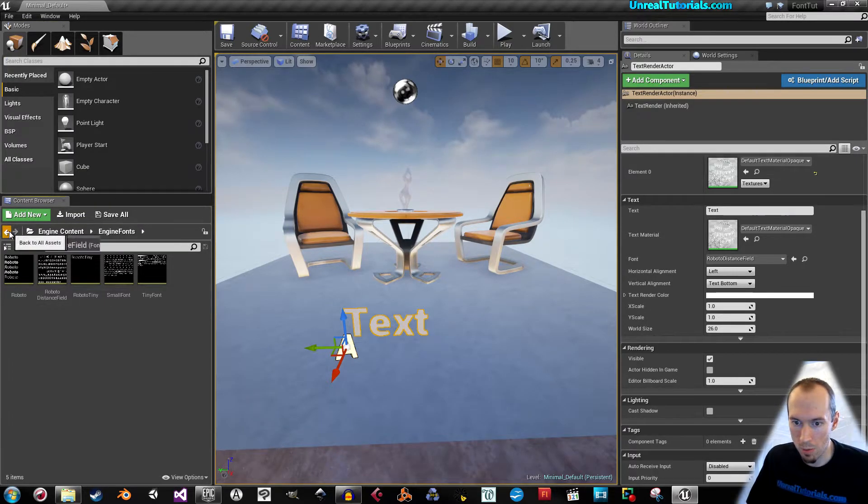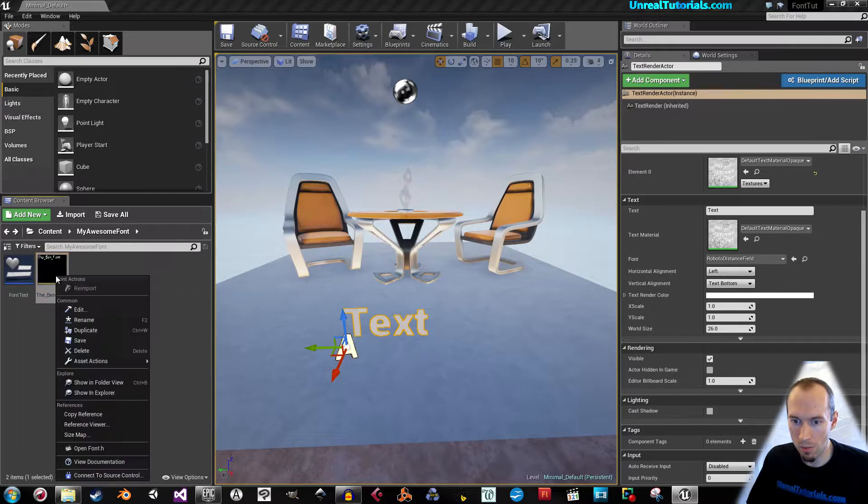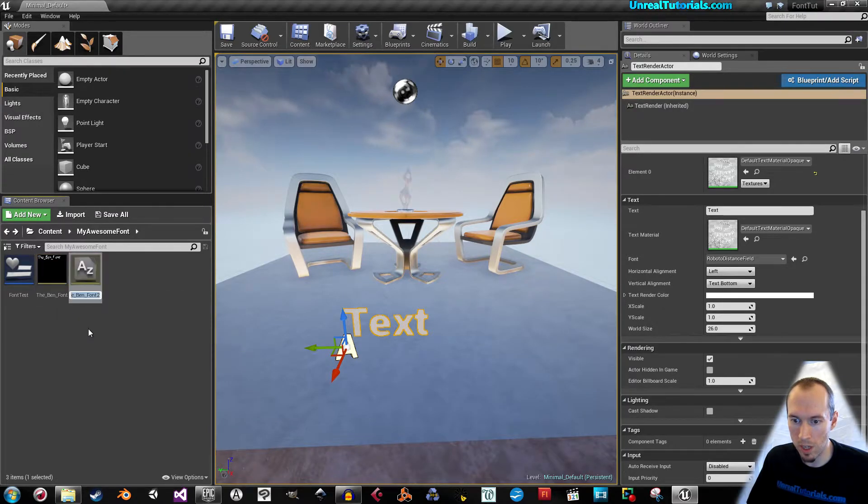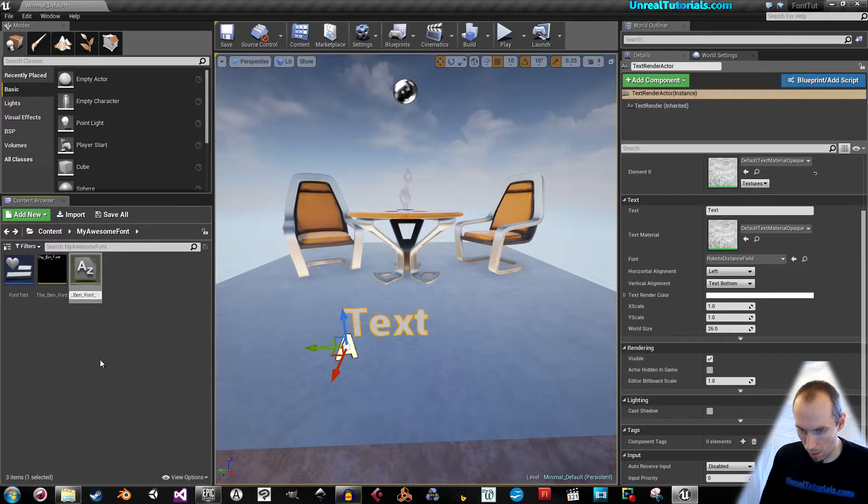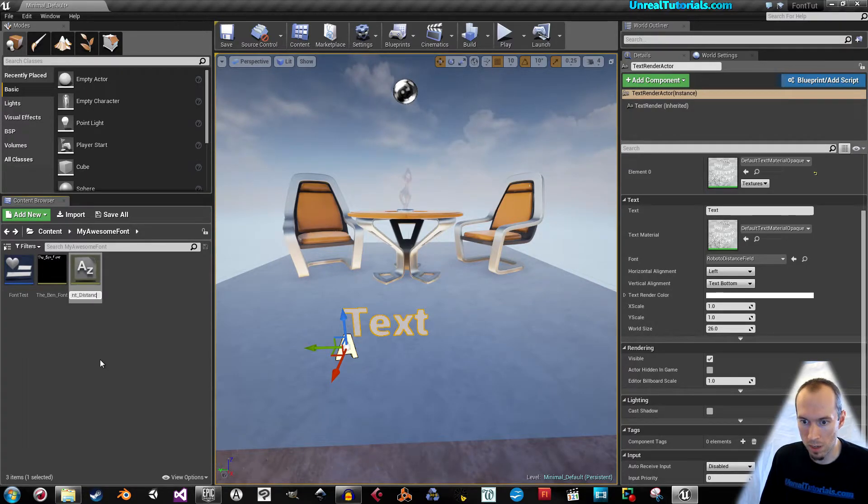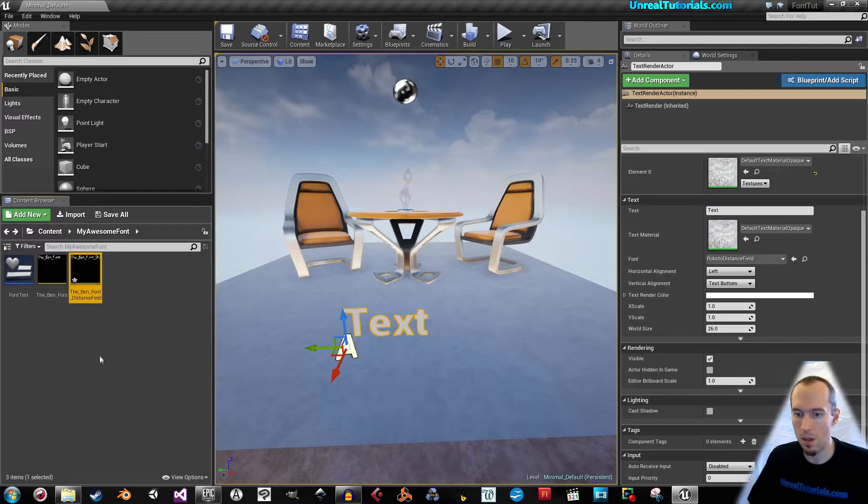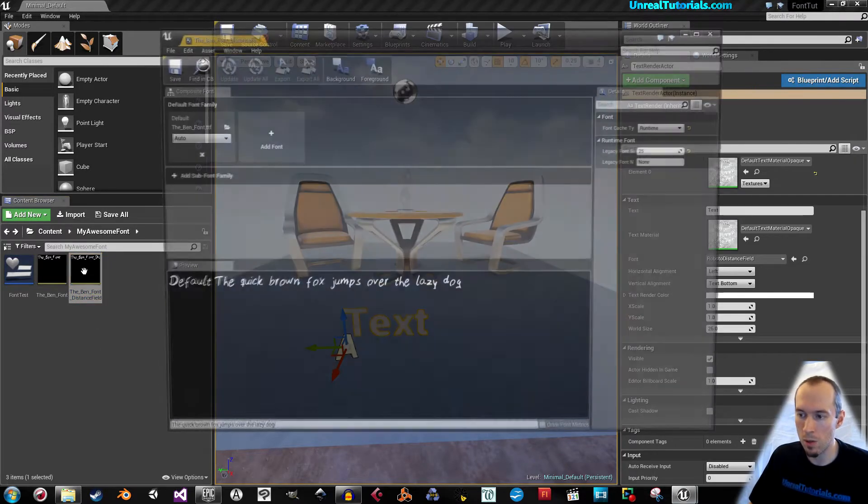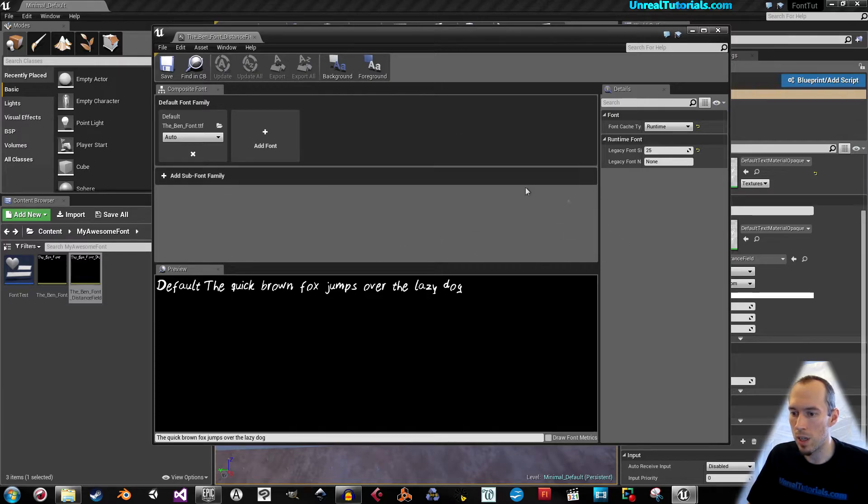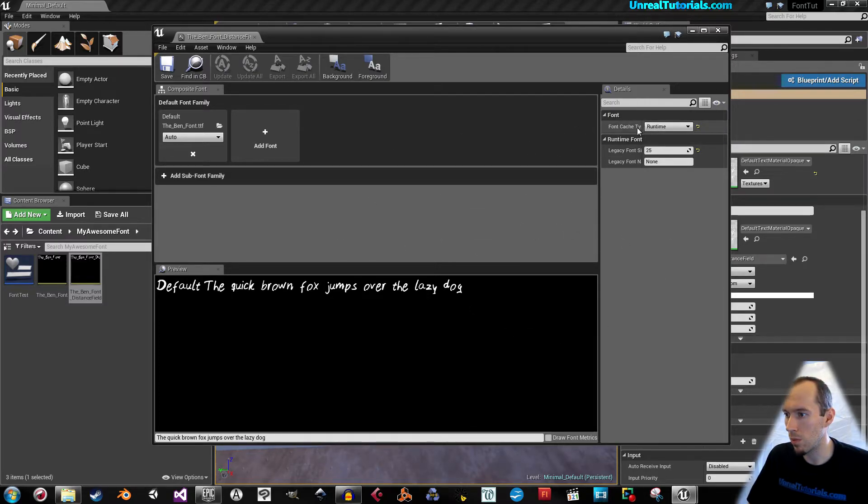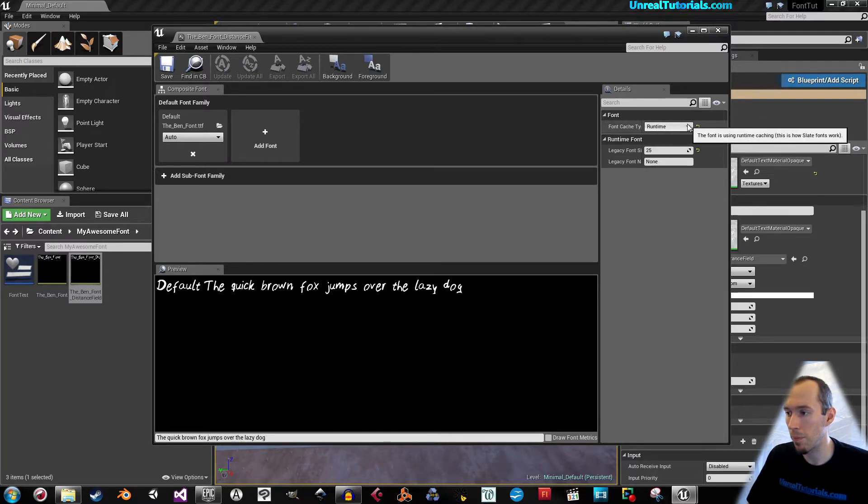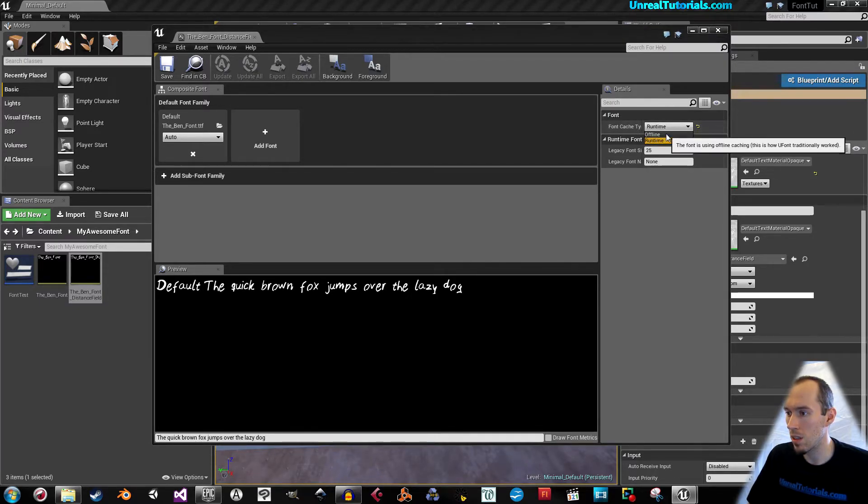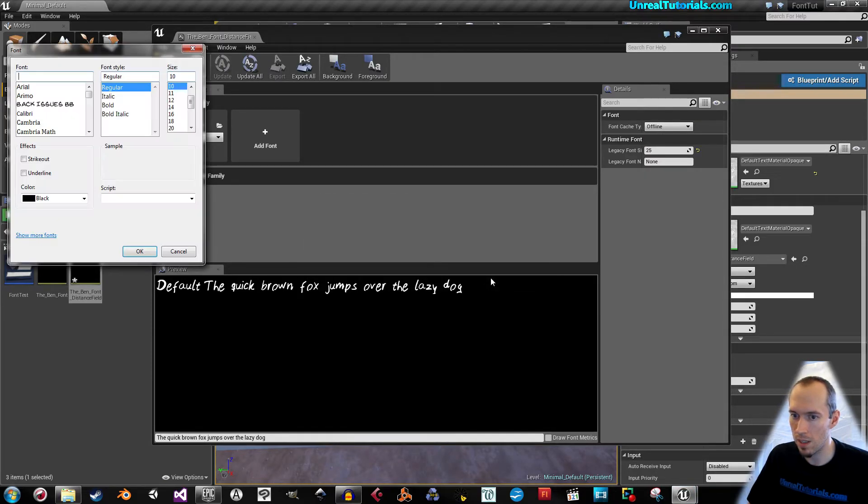Go back to your font and right click it, then duplicate and give it a name. For example, the name plus distance field. Control save and open it. Now we need to enable distance field. We can't do that while it's on runtime. So we need to set this font cache to offline.